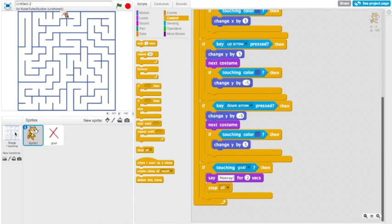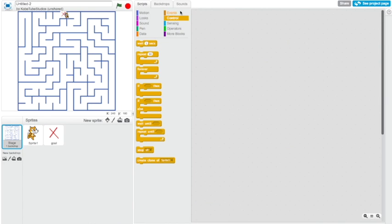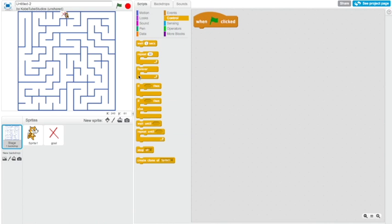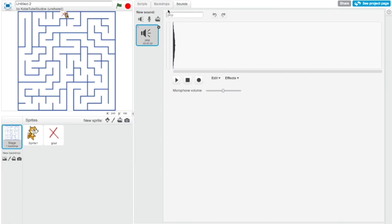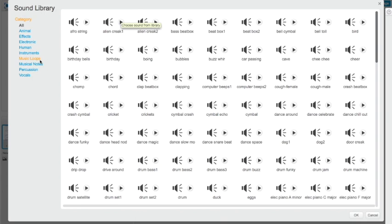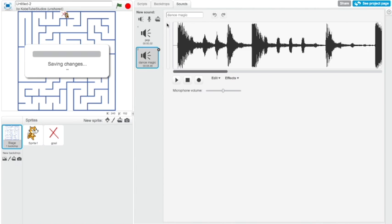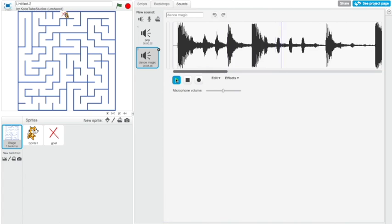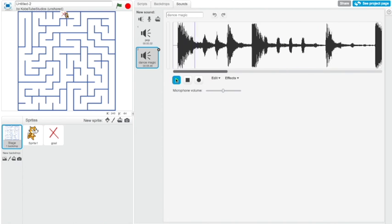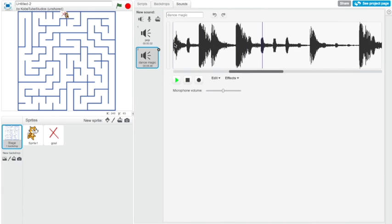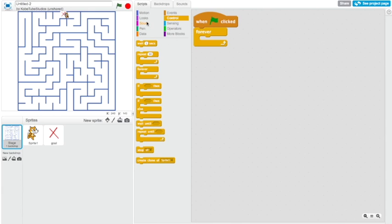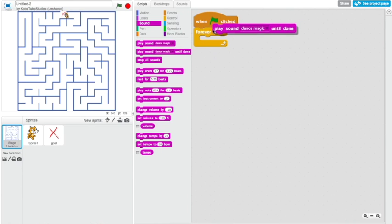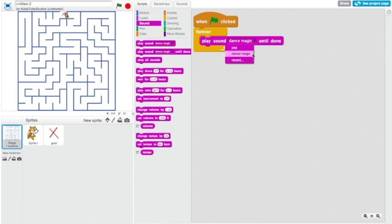Now we also need the music. Click the backdrops and grab this when green flag clicked. Then grab a forever and go to sounds. Choose sound from library, go to musical loops and grab dance magic. Click on it and then click OK. So this is the music we're going to be using. Grab this play sound and select it to dance magic until done. So now it has music. That's the entire program.